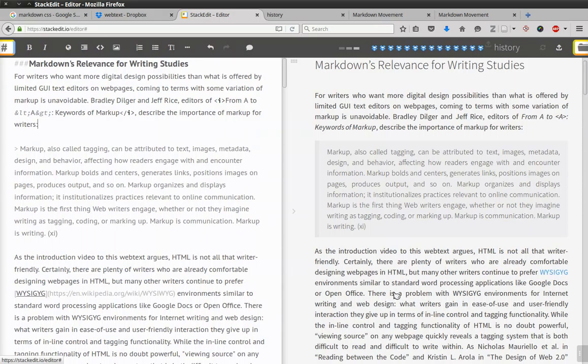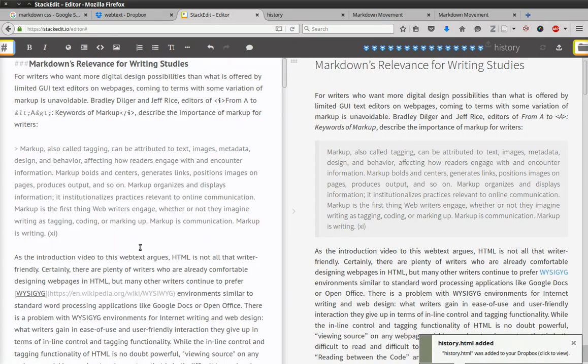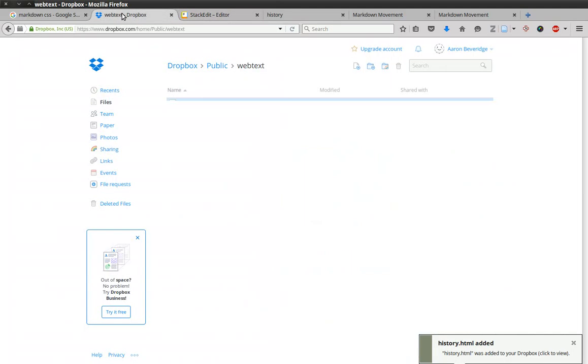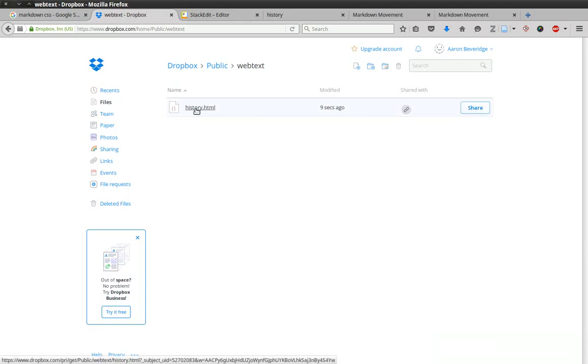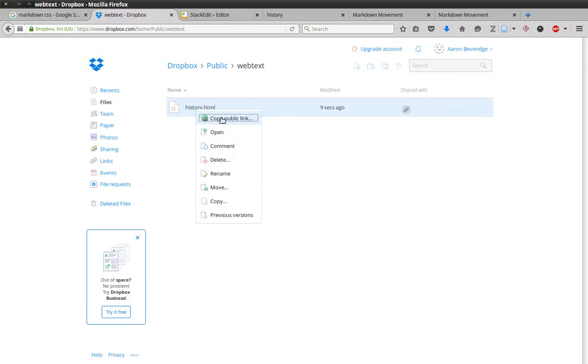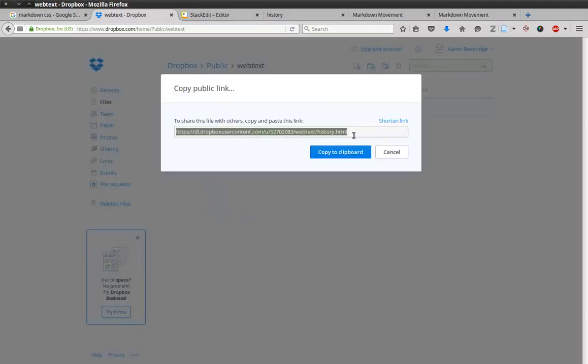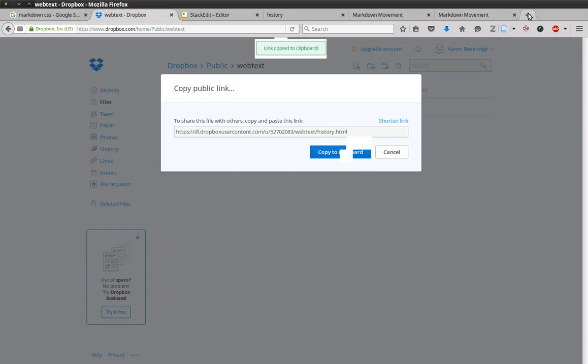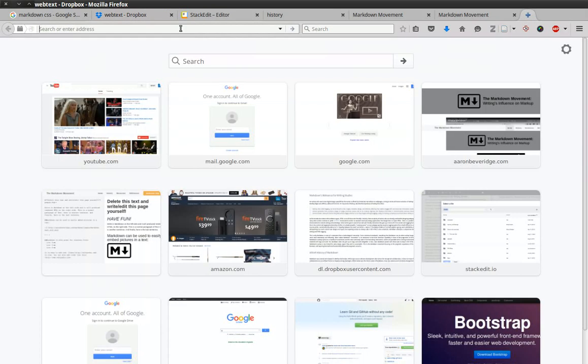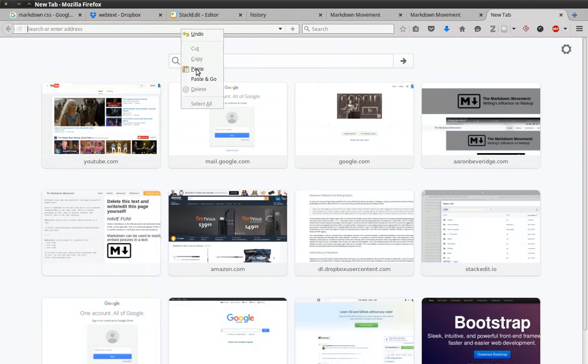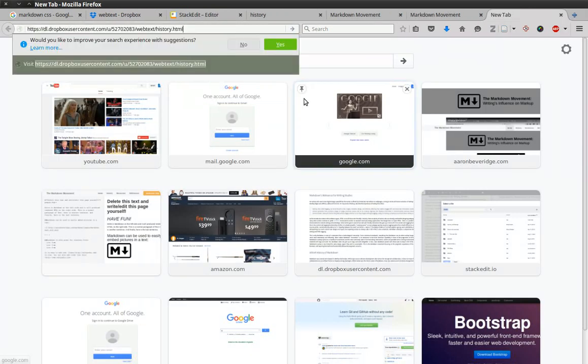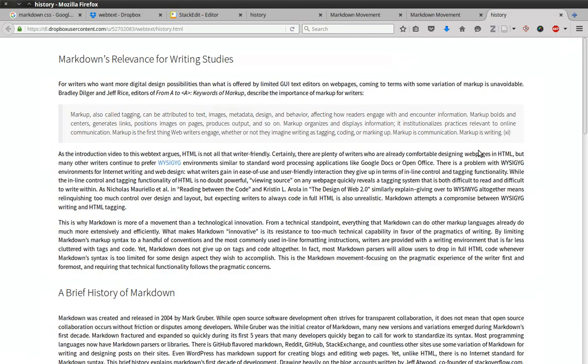And now StackEdit is taking your Markdown, converting it to HTML using the template, and loading it into Dropbox for you. And there it is. Now to see this web page, based on the Markdown and the template, copy the clipboard and paste it in the browser. Let's look at it. And there it is.